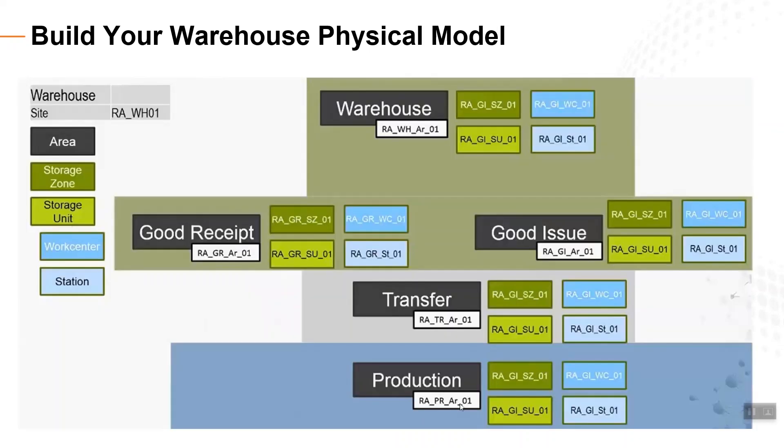Here we see an example of the physical model of a warehouse with one site with five areas: goods receipt, goods issue, warehouse, transfer, and production.